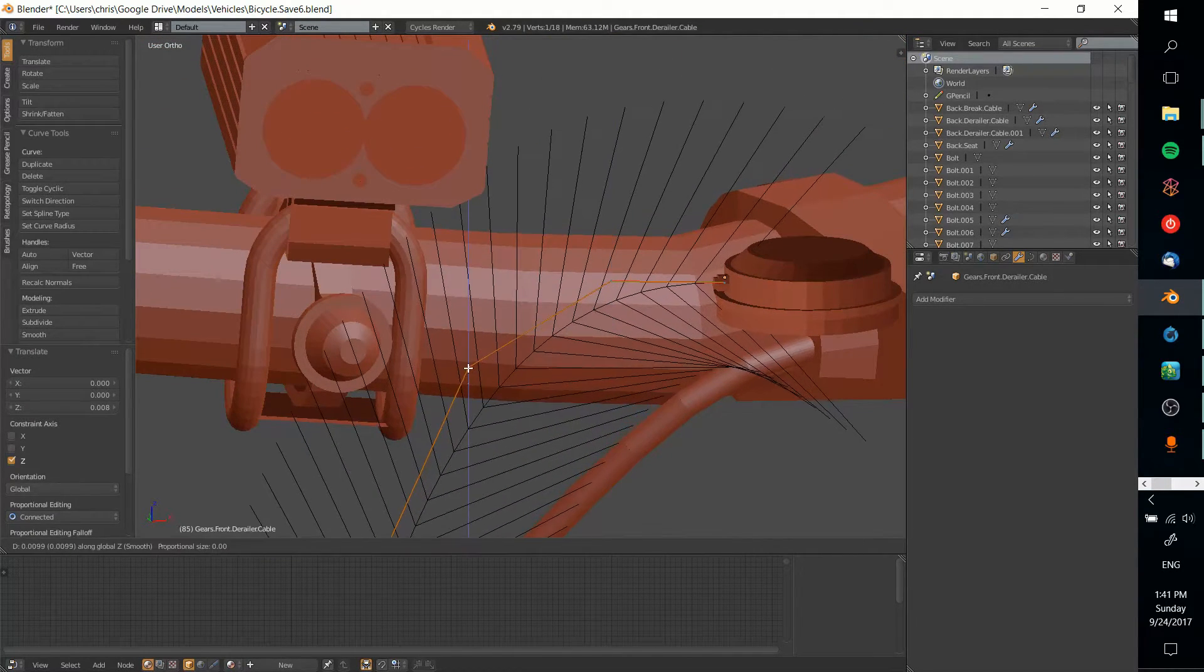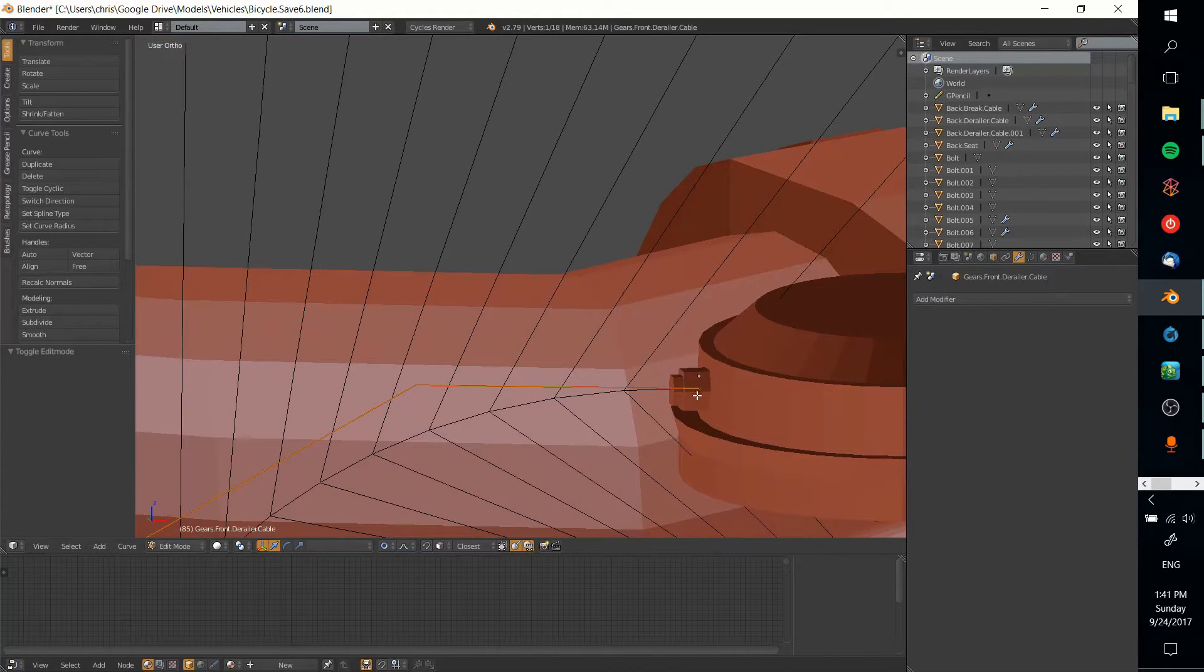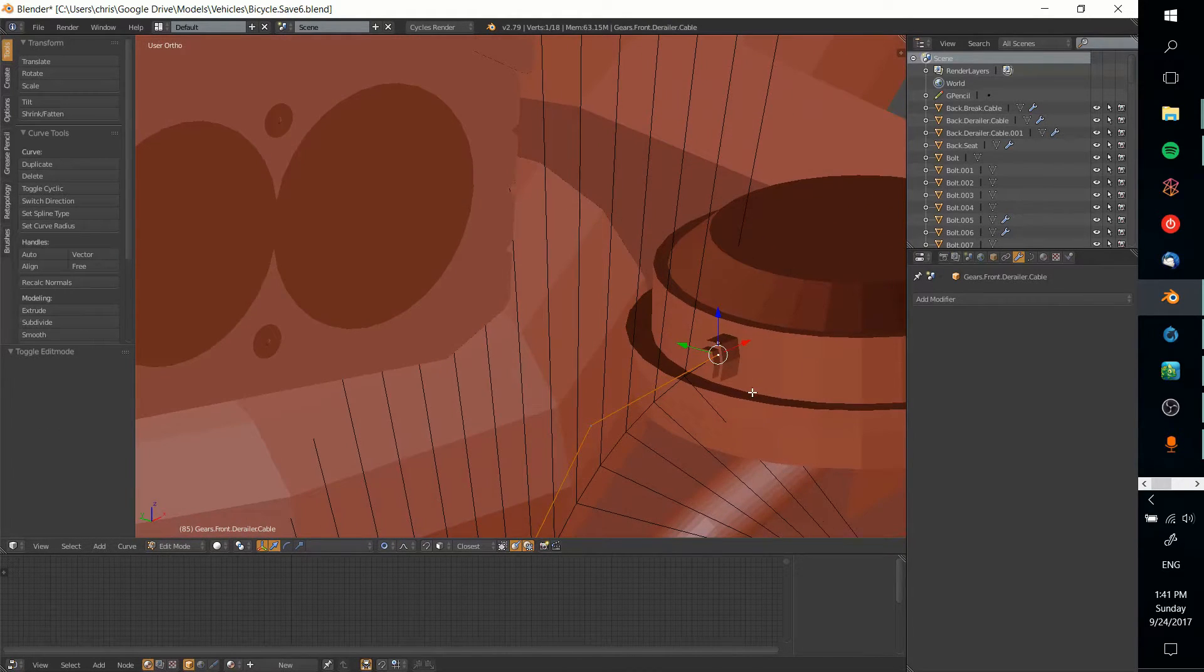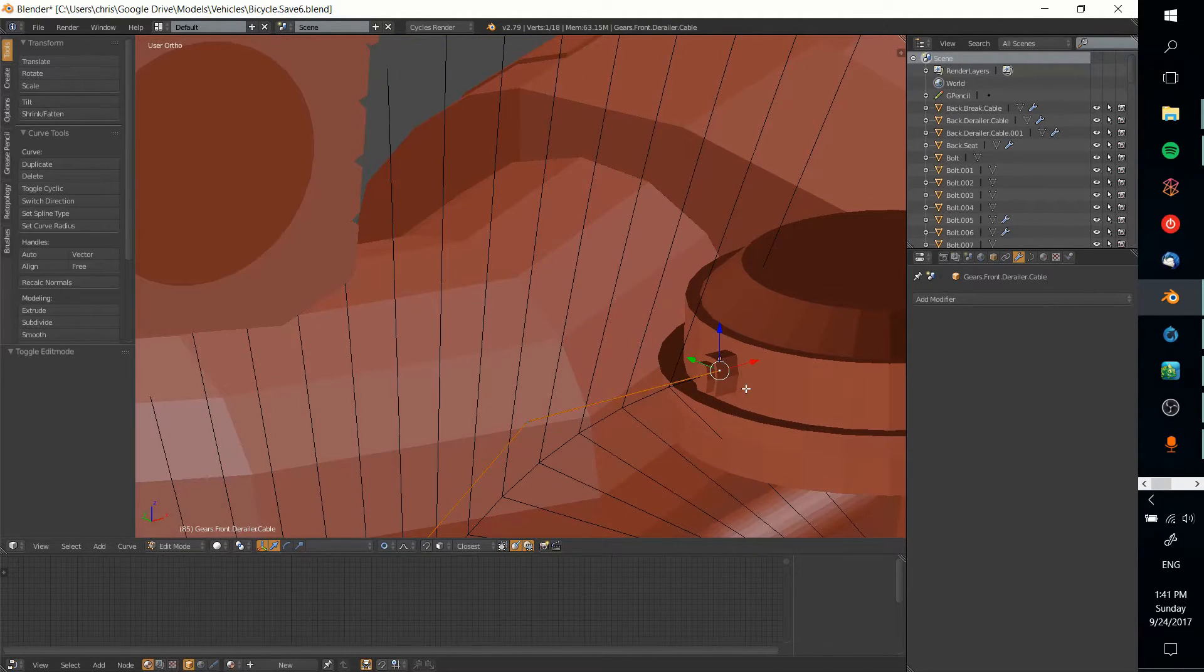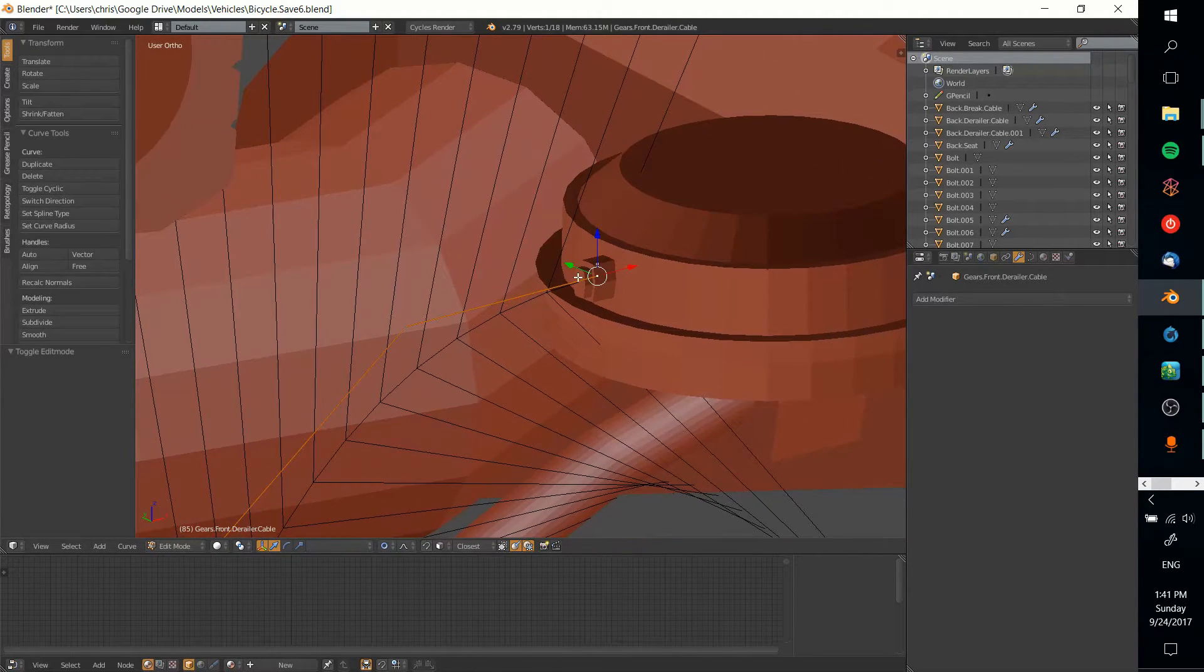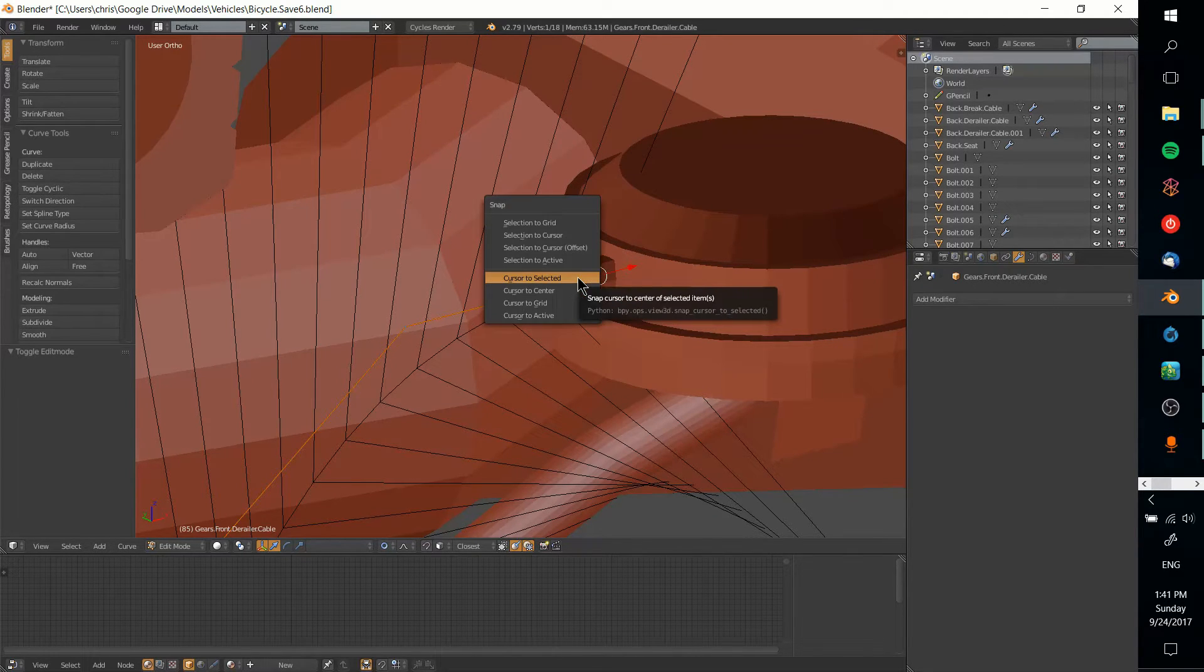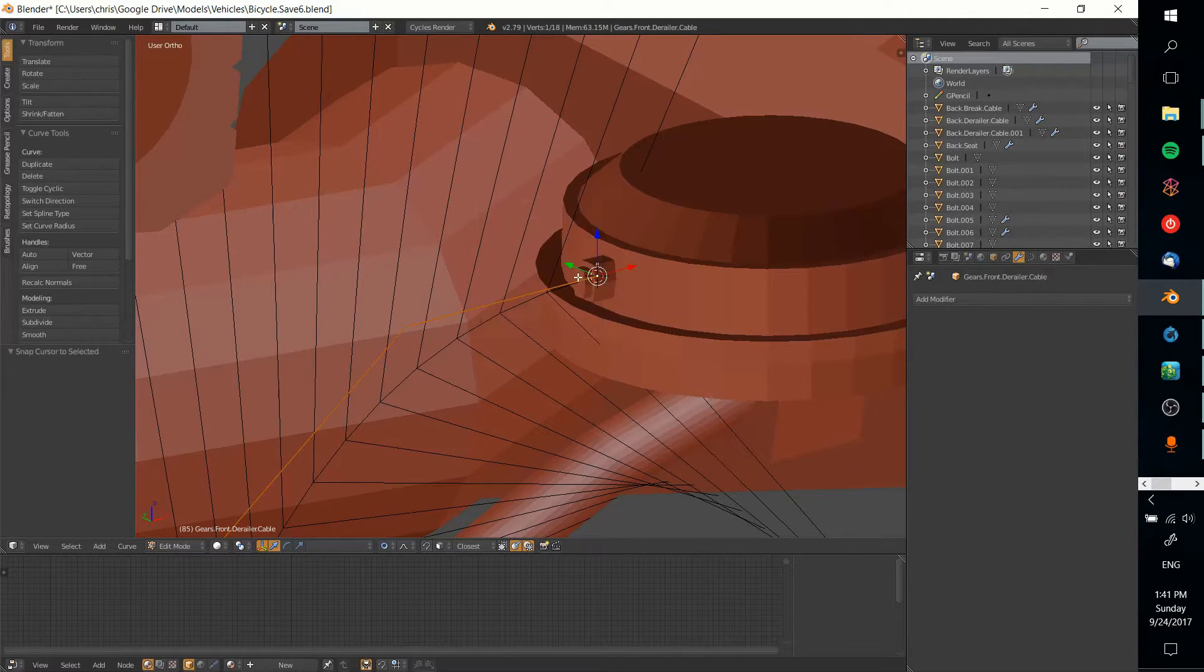Let's drag that up a bit, make sure it curves in there nicely. I'll take this point right here with the end of the cables and put the cursor there.